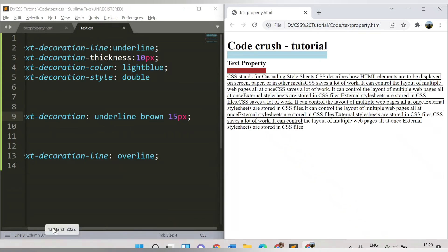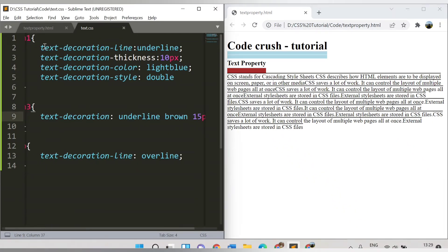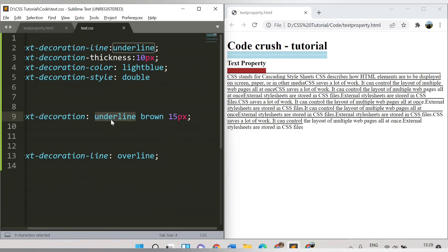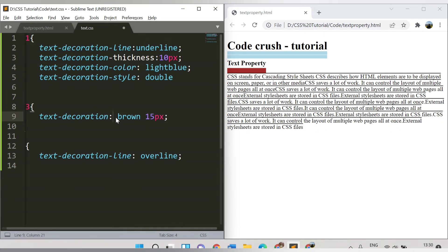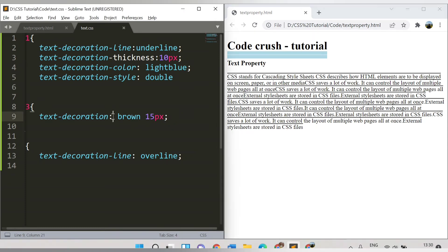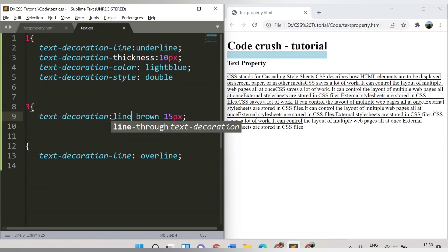The key difference is: instead of writing text-decoration-line, text-decoration-thickness, text-decoration-color, and text-decoration-style as four separate properties, you can use a single text-decoration property with all four values. However, the decoration line value — underline, overline, or line-through — is required. If you omit it, the other values will not be applied.